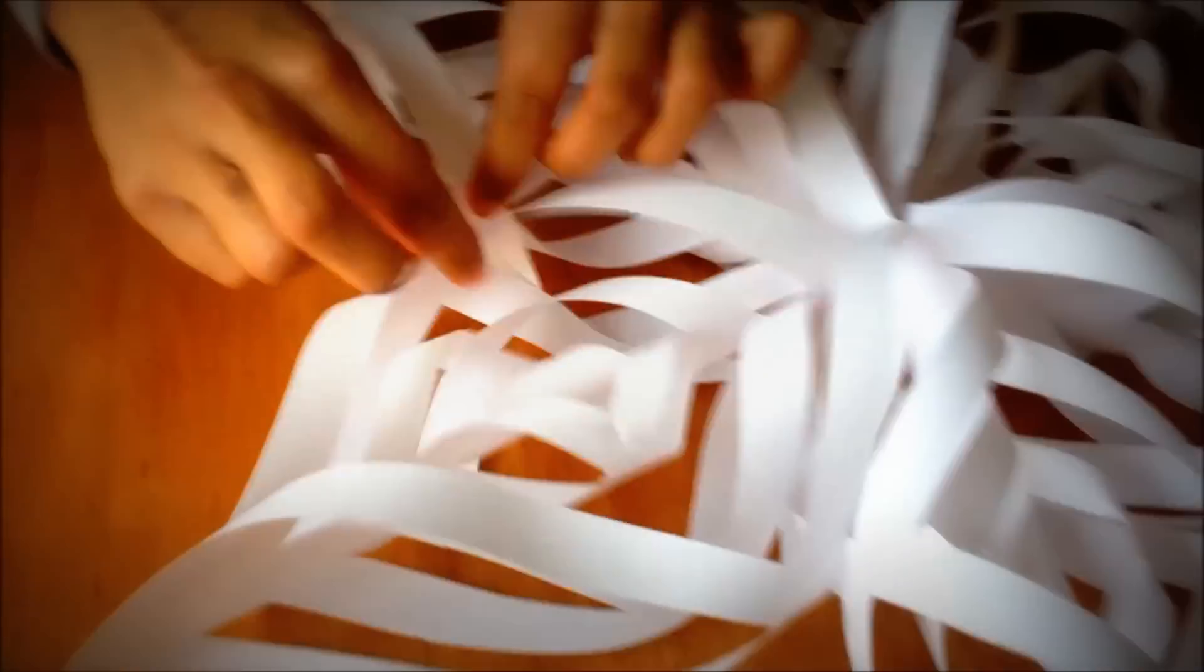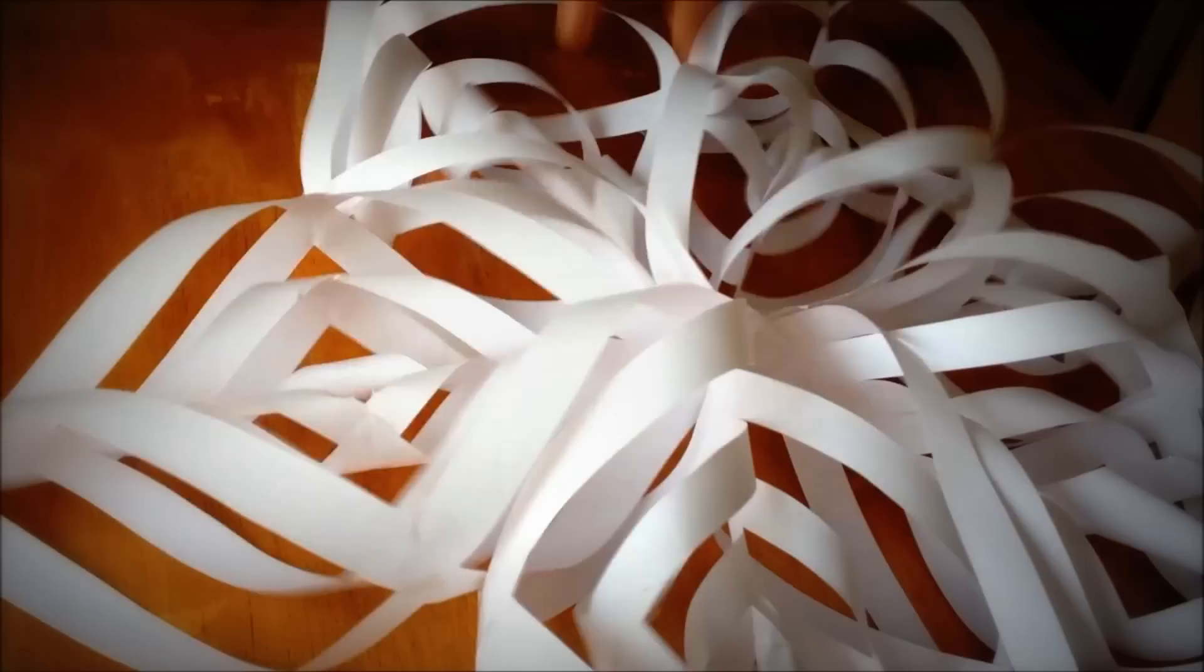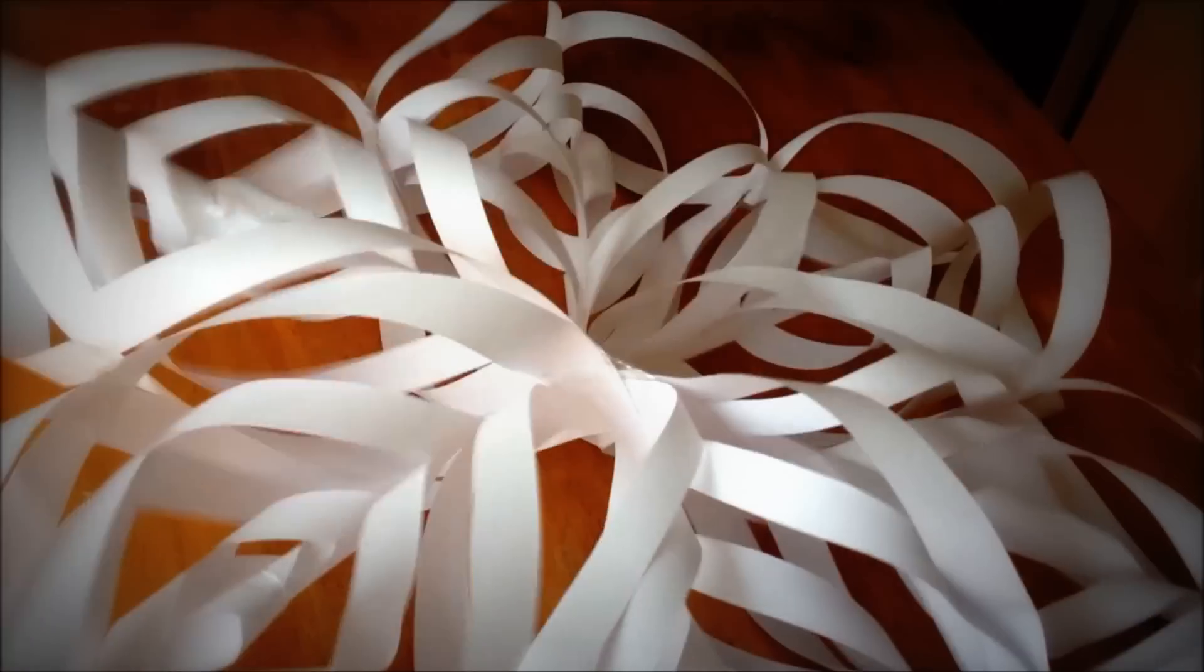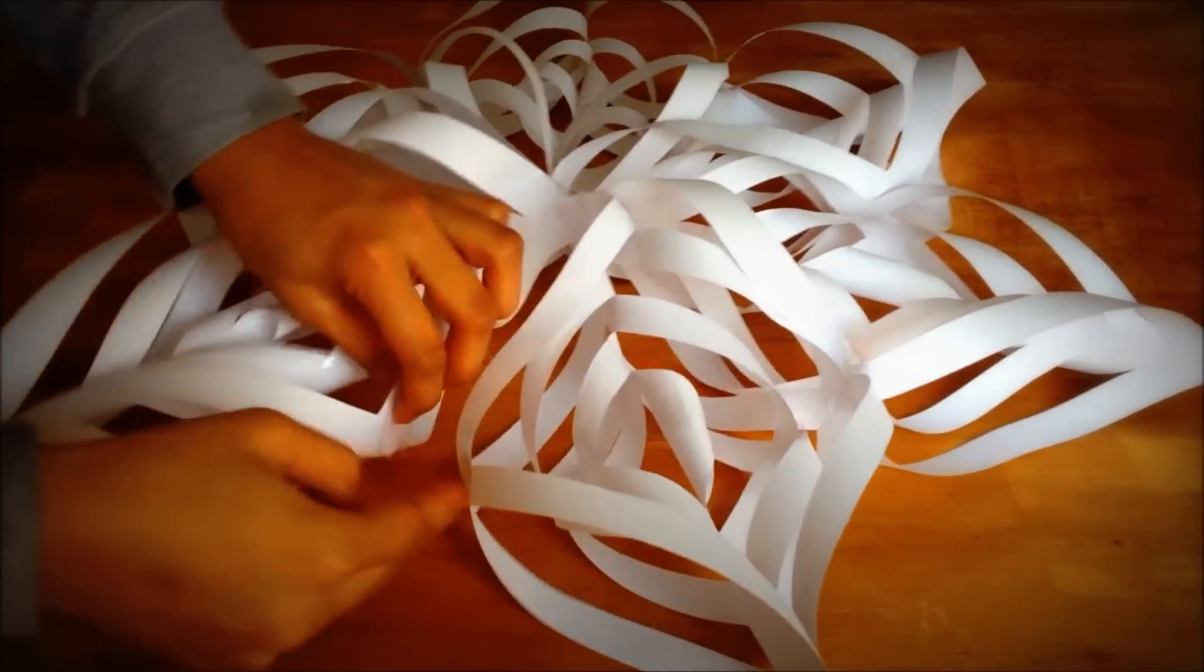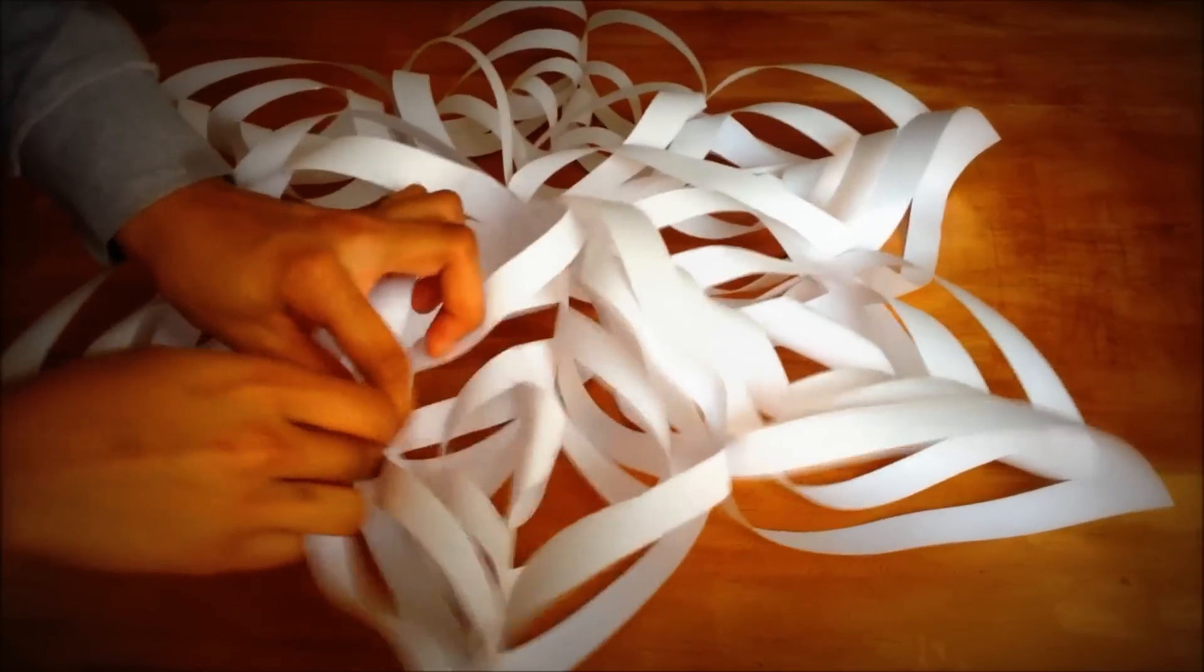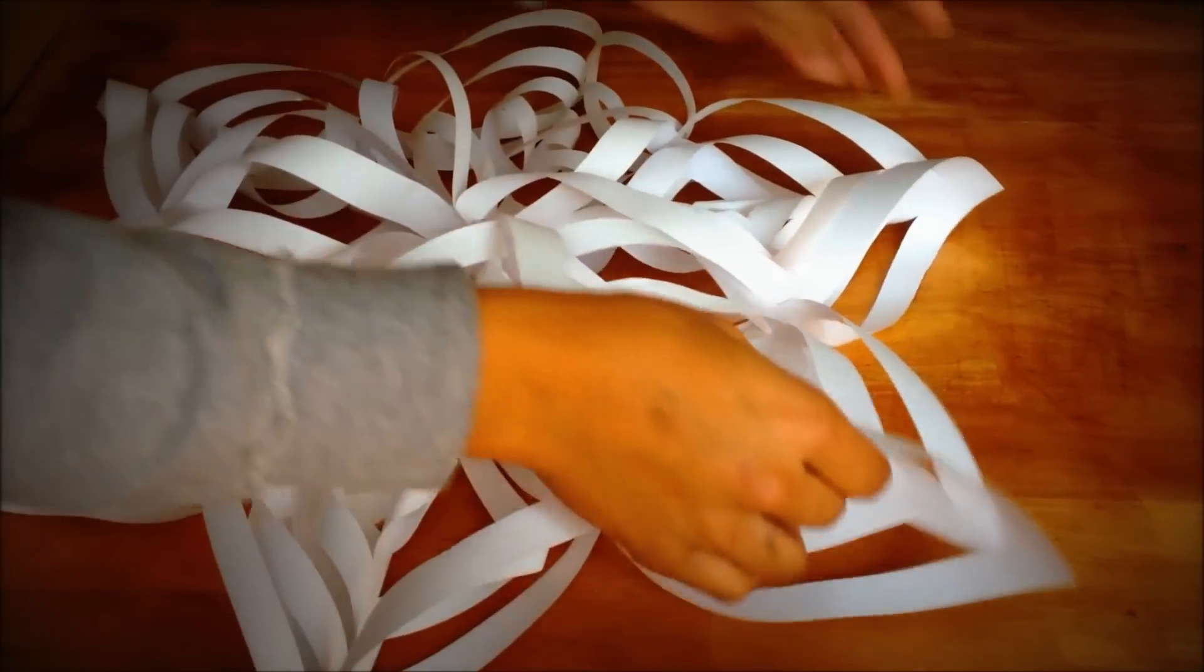Do the same thing for every single side. Once you're finally done, you have the 3D Snowflake.